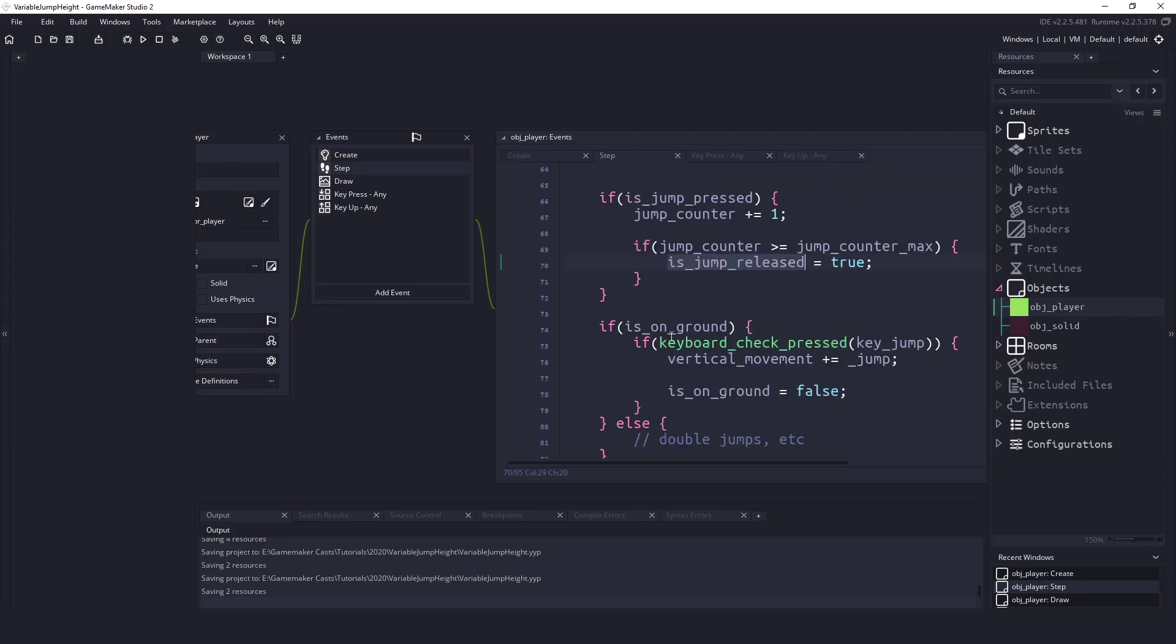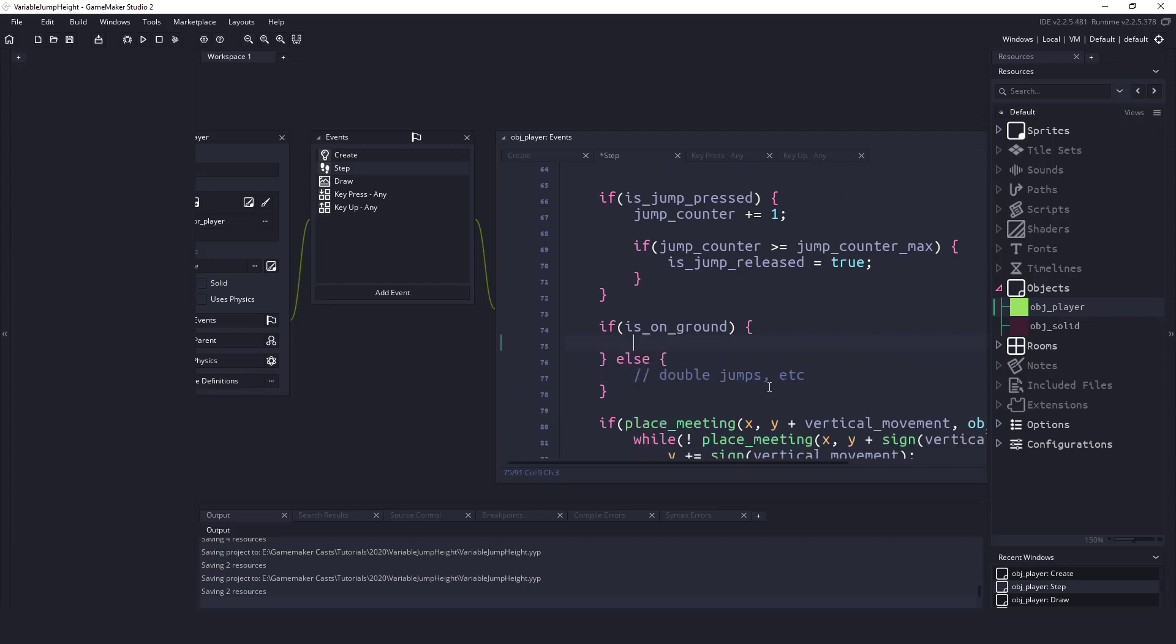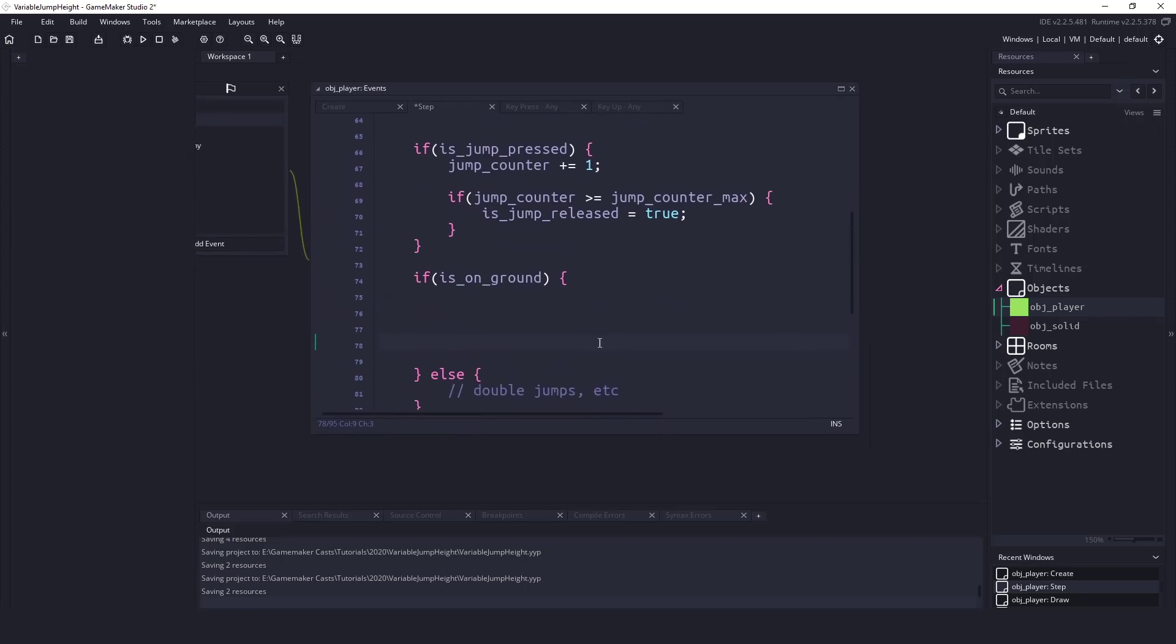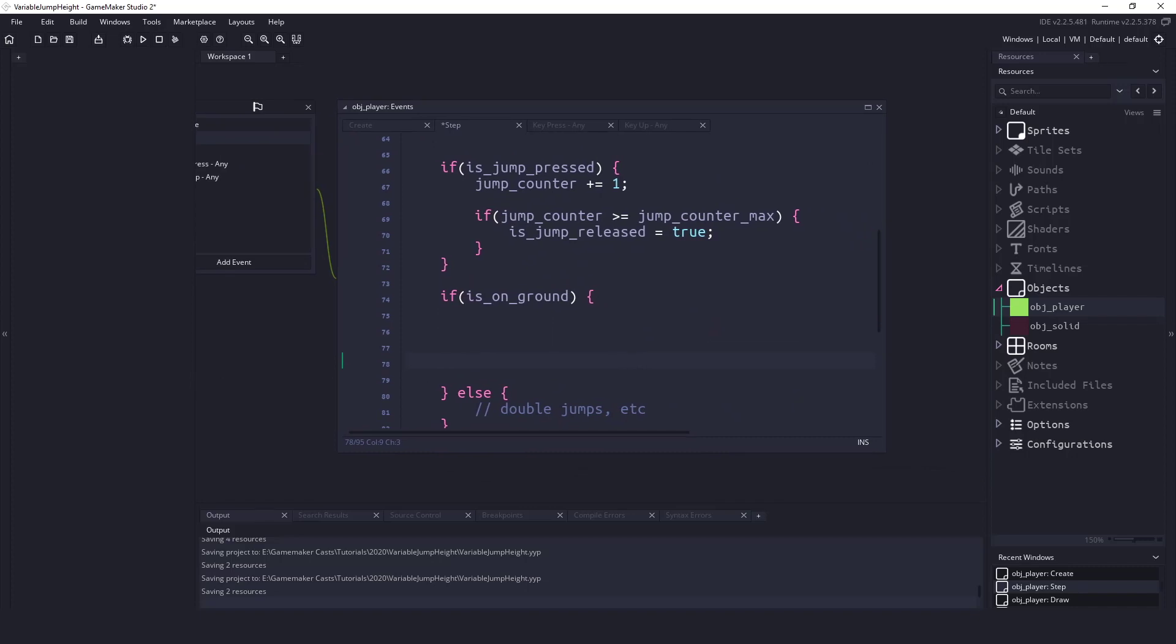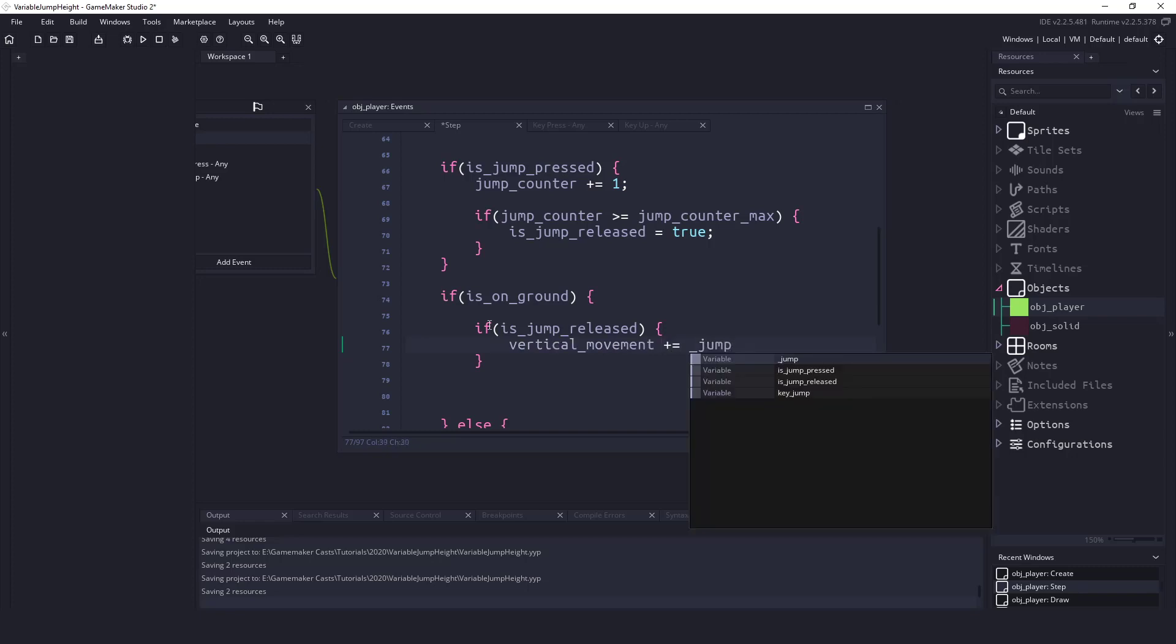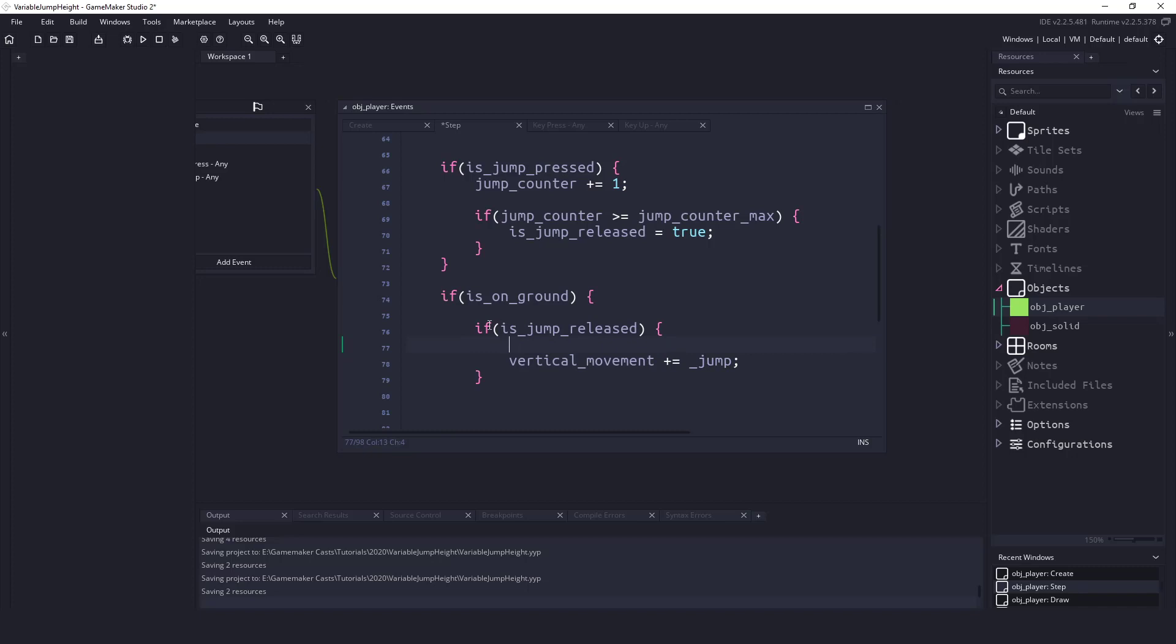The next thing we need to do is when we are on the ground, let's take away this code here because we don't need it. So when our player is on the ground this is where we want to allow them to jump, so we have to make sure that the jump key is released. So we say if is_jump_released, so now we know we've let go of that space key, then this is where we would say vertical_movement plus equals jump. So this is what we would normally do but what we want to do is get a percentage of the jump height that we're going to allow.